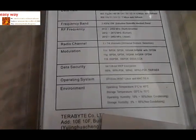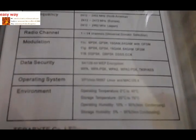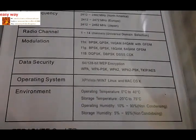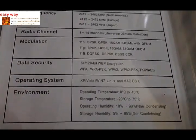We can see the supported operating systems. Windows 7 and Linux operating systems are supported, and also Mac.